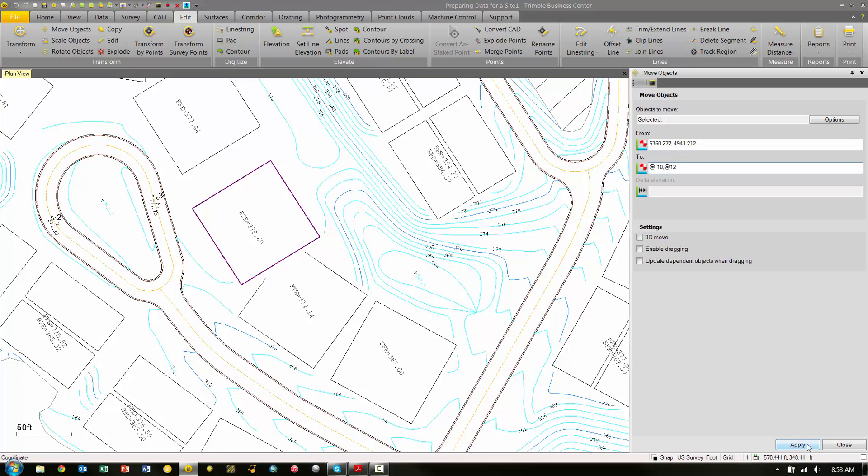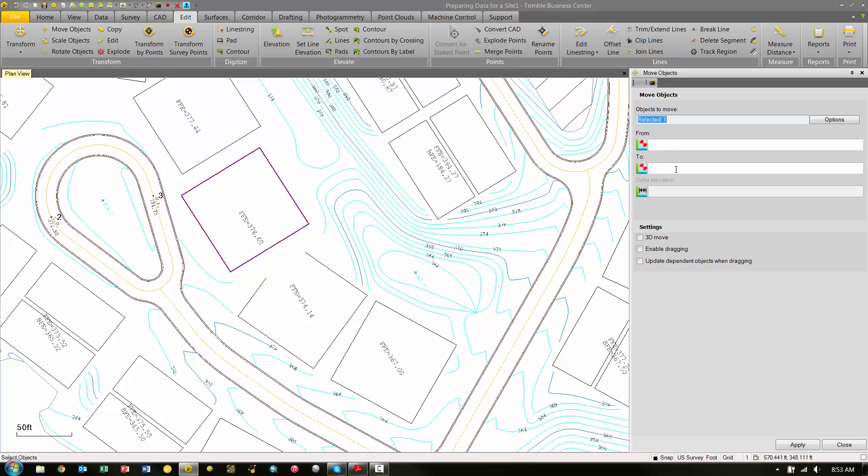When I pick Apply, we'll see that the pad has updated based on the distances that we specified in the To field.